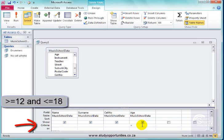Greater than and equal to 12 and less than and equal to 18.